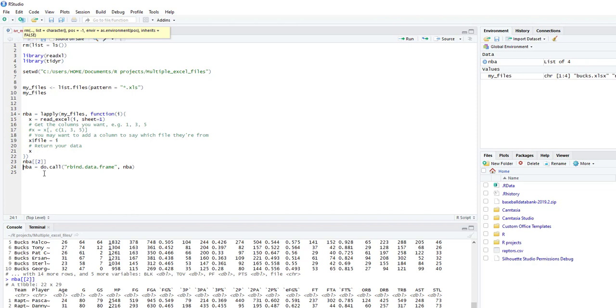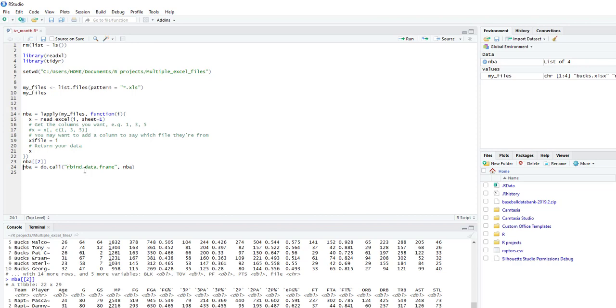Now what we want to do is combine all four Excel sheets into one. So we do NBA equals do.call, and then in quotes rbind.data.frame and the name of our data, which is NBA.